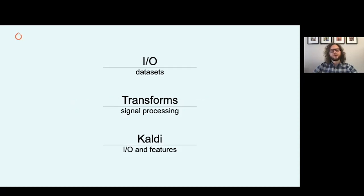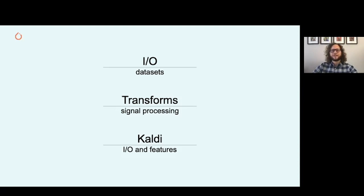TorchAudio is built around the following core functionalities. The first functionality is I/O to read and save tensors from various file formats like MP3, WAV, and FLAC. We can also download and use common audio datasets where samples are loaded in parallel using Torch multiprocessing workers.